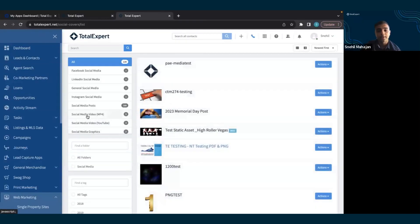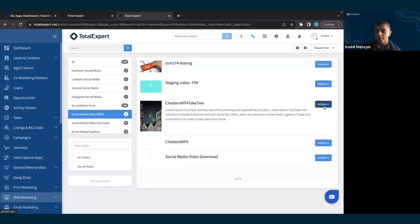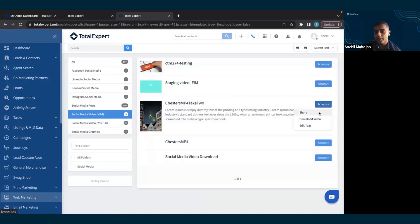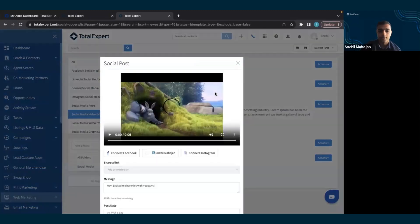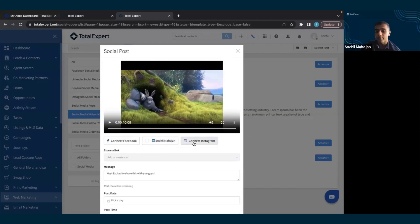I can click on social media video, select which video I want to share. And then once again, I can choose which social media platform I want to share it to. The choices are Facebook, LinkedIn, Instagram, and by the time you see this video, Twitter as well.